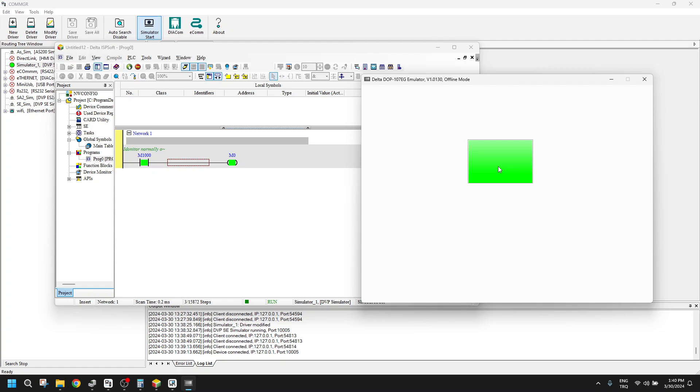So if you don't have your PLC and HMI next to you, you can use this method for simulating these two simultaneously. Thanks for watching. See you later.